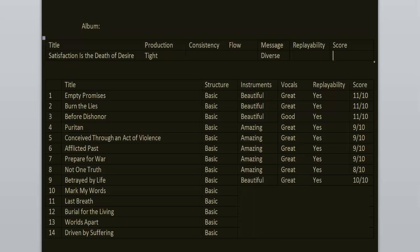Mark My Words is similar to Prepare for War. I really dig this song. Yet again, the breakdown is my favorite part. 9 out of 10.